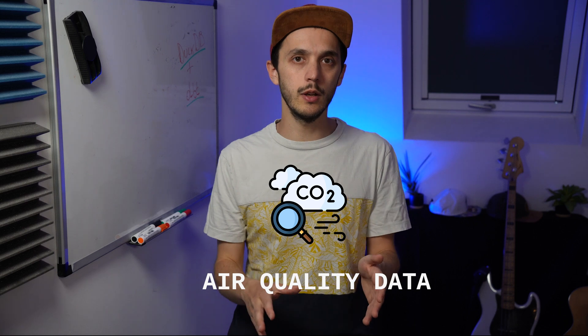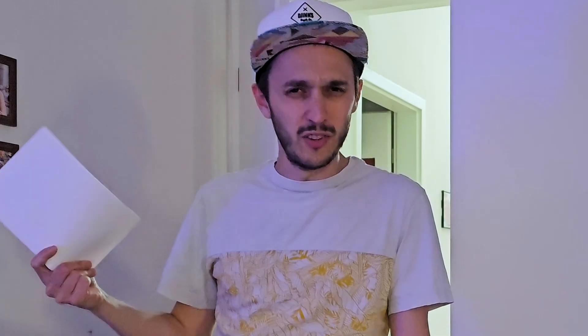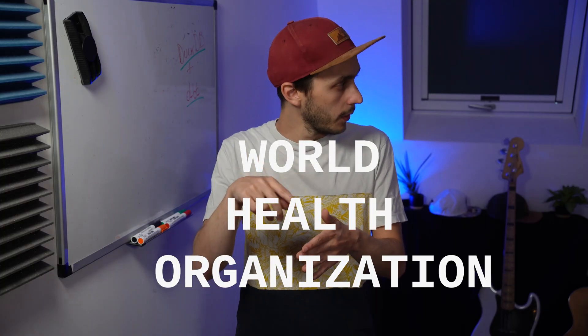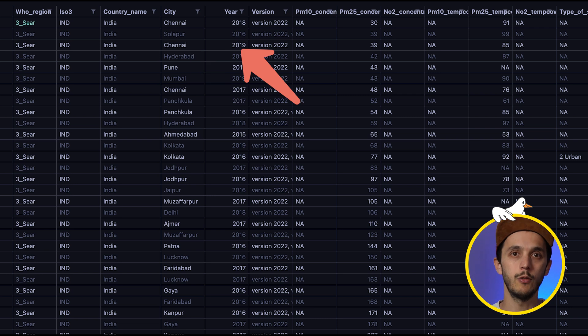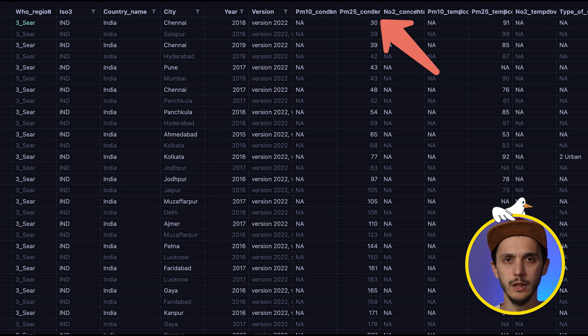Which question are we answering today? I like to test data tools by answering important questions, and today we are going to look at air quality data. We are going to rank the air quality of each city based on the WHO recommendations. We'll also look at the evolution of air quality for a specific city, Berlin, because I'm based there. The dataset has, on average, one or more measurement entries per city per year, and for each sample we have a couple of metrics.